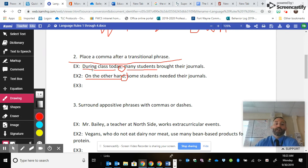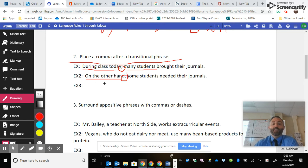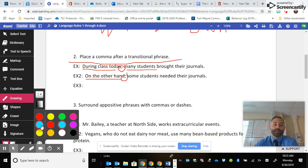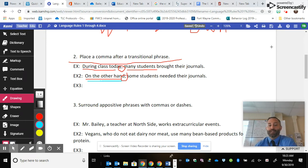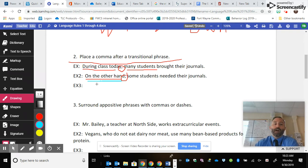For today we're going to focus on transitional phrases. The first type tells us where we were when the students did something. The other function transitional phrases satisfy is showing the relationship between the previous sentence and the current one. So the first sentence talked about many students bringing their journals, and contrastingly, 'on the other hand, some students needed their journals.'